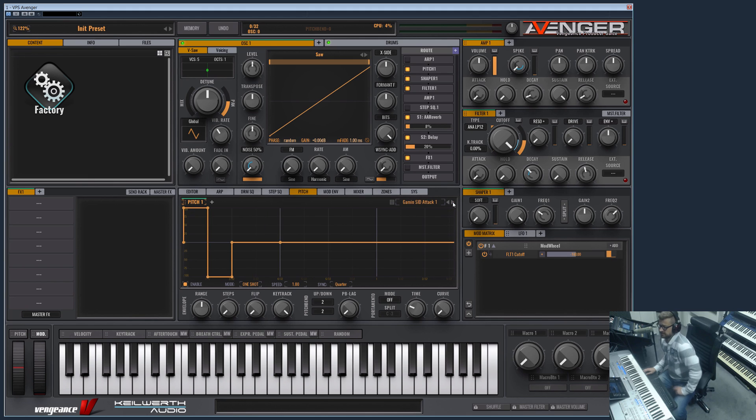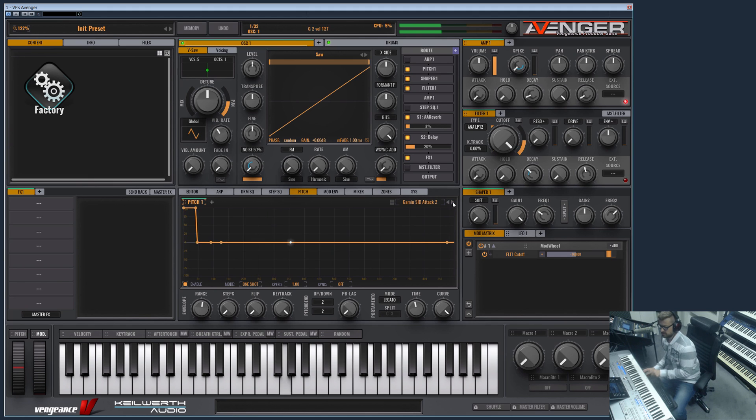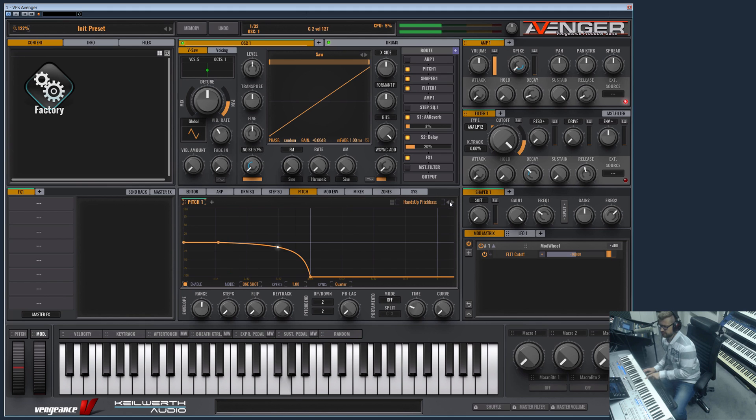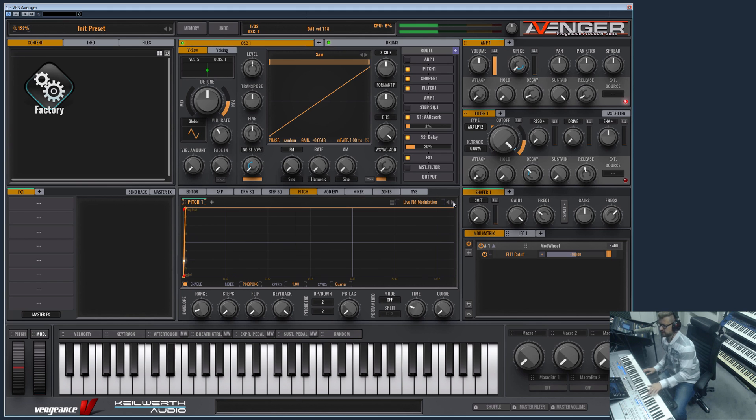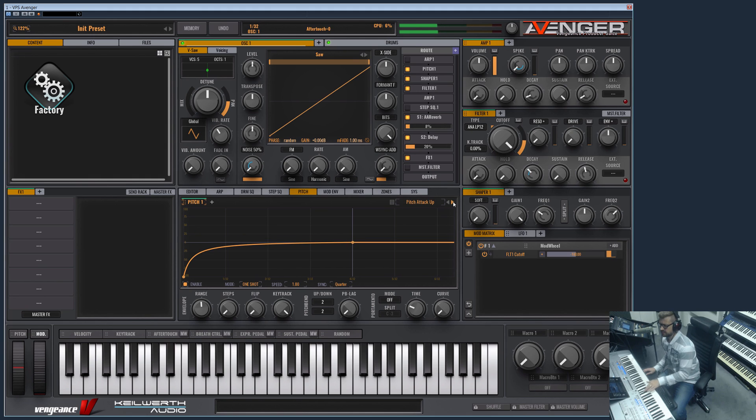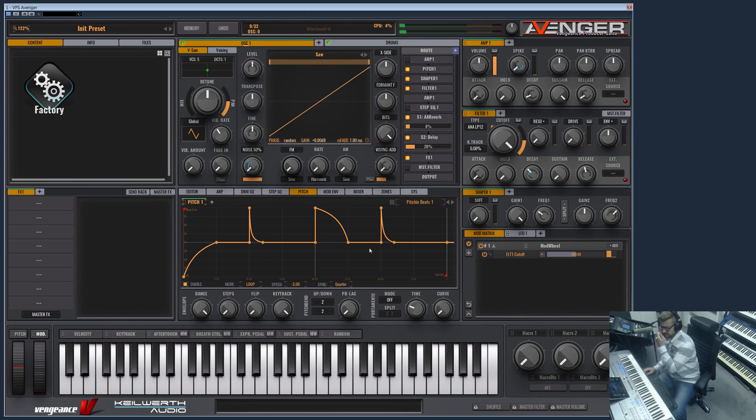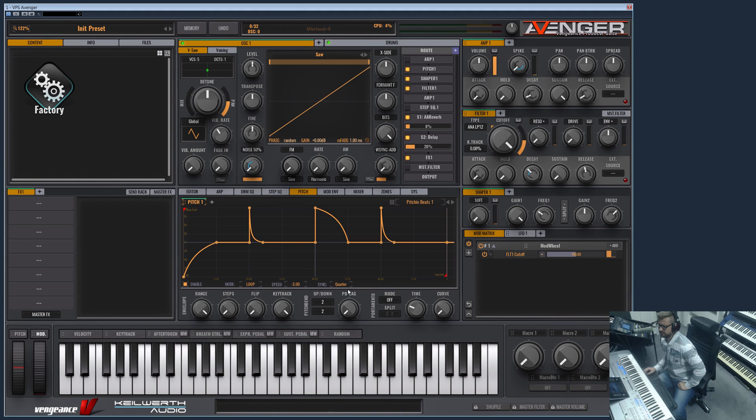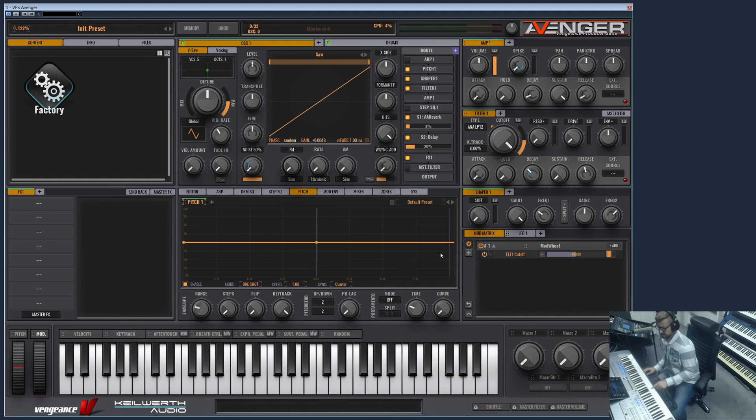This preset shows another thing—the tempo sync, but I will show this in the mod envelope, this is better to be shown there. So let's switch back to default settings.